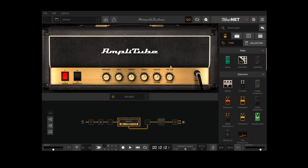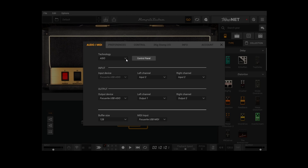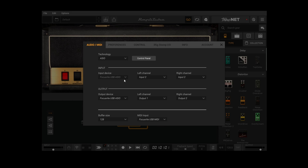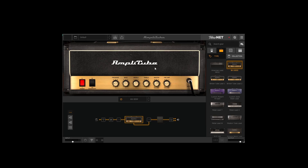So this is Amplitube 5 — this is what you're presented with when you first run it up. If we go to this hamburger menu here, you want to make sure you have ASIO selected there if you're on a PC, and then you need to select the input that your guitar is plugged into. Here I'm plugged into input 2 on my audio interface so I've selected input 2 there. For the output, make sure the output is selected that your speakers are connected to. I've got mine connected to outputs 1 and 2 as a standard stereo output, which is what I've configured in this output device section.